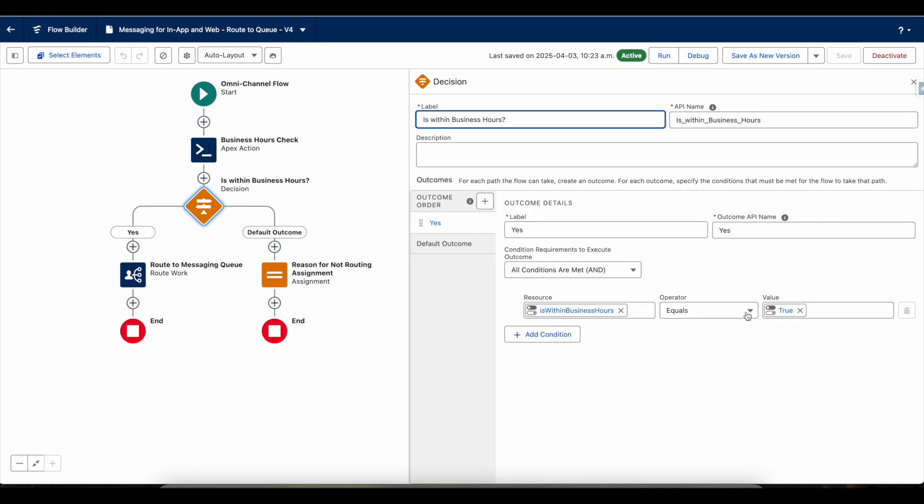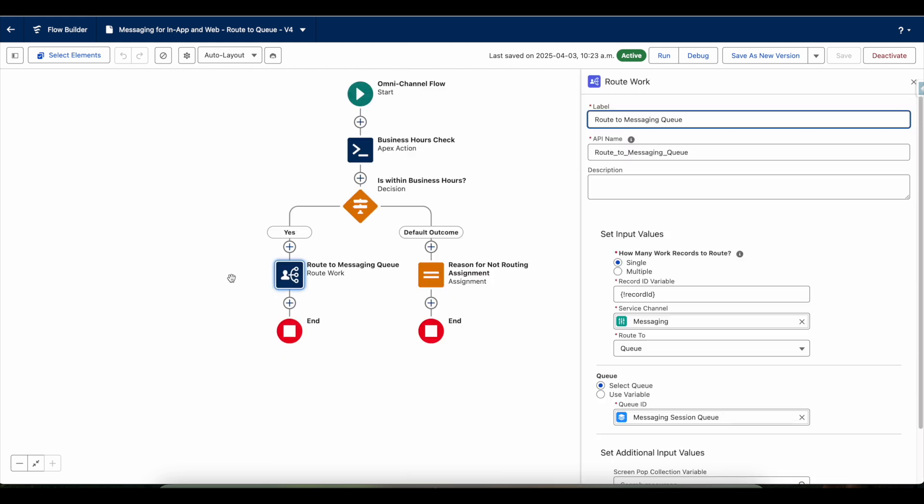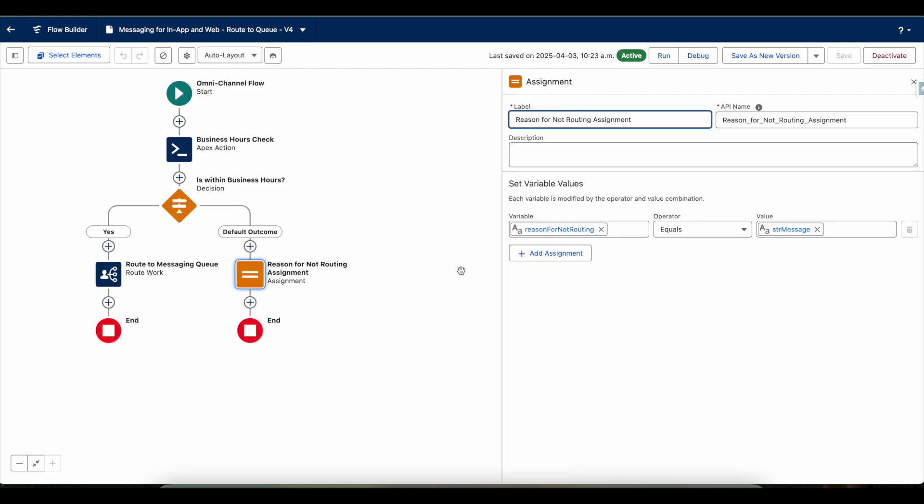If it is outside the business hours, it won't route the messaging session record. It will directly involve this assignment flow element, and then it is setting reason for not routing to the message that was retrieved from the apex action.